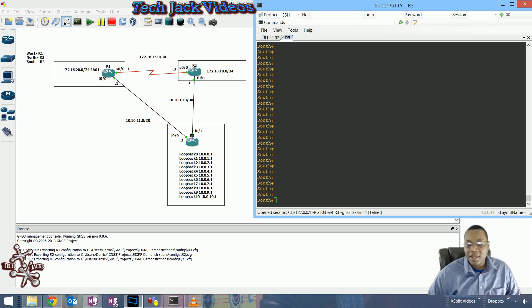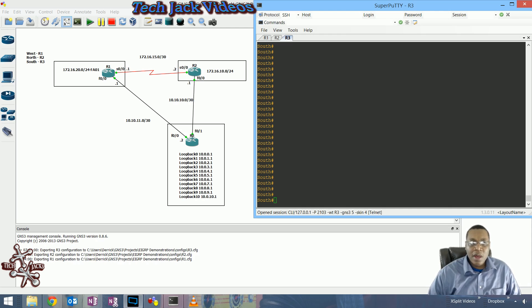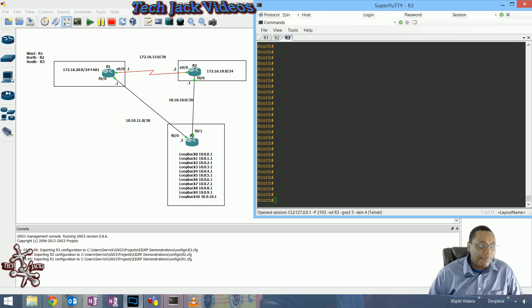We're looking at some of the things that can happen when you're setting up EIGRP, looking at the technology and what we have to look out for, configure, and how to manipulate some of the things in it.